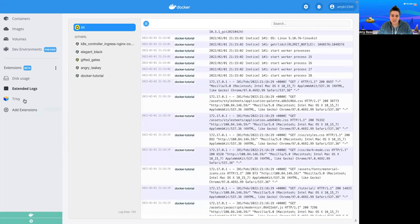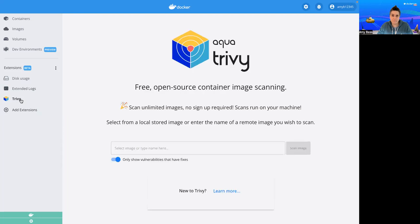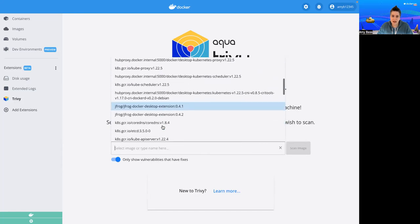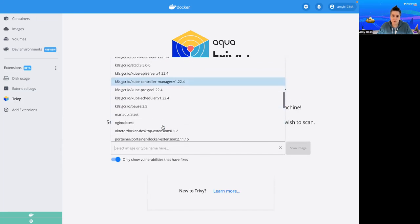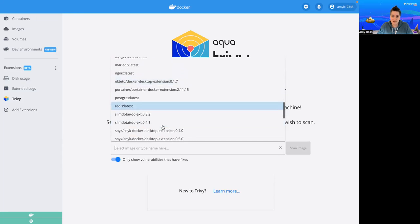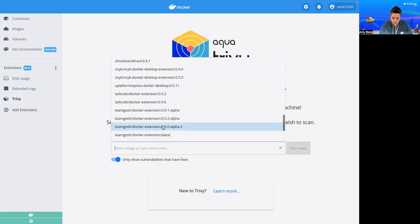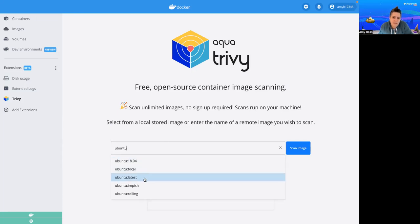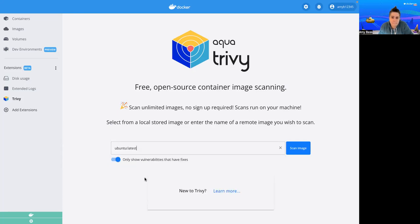The last extension I want to show you is Trivy. Now Trivy is a great extension because it lets you run unlimited vulnerability scans on your images. So let's click in here and we can see what containers I have available or images available to scan. Let's type in Ubuntu. And here are a few, so let's take the latest one.